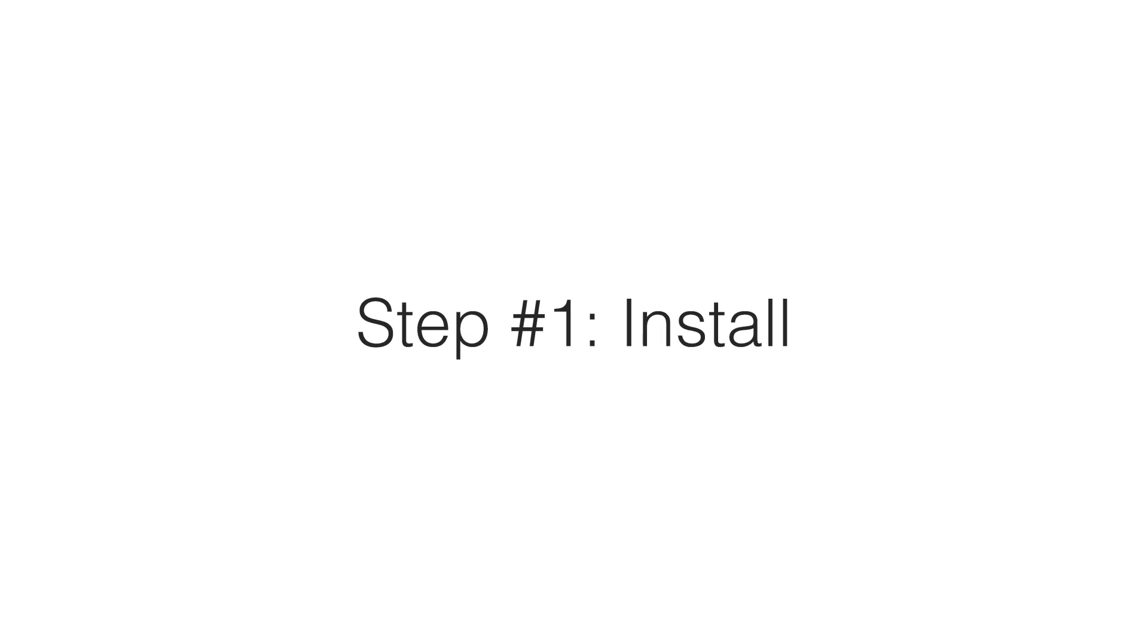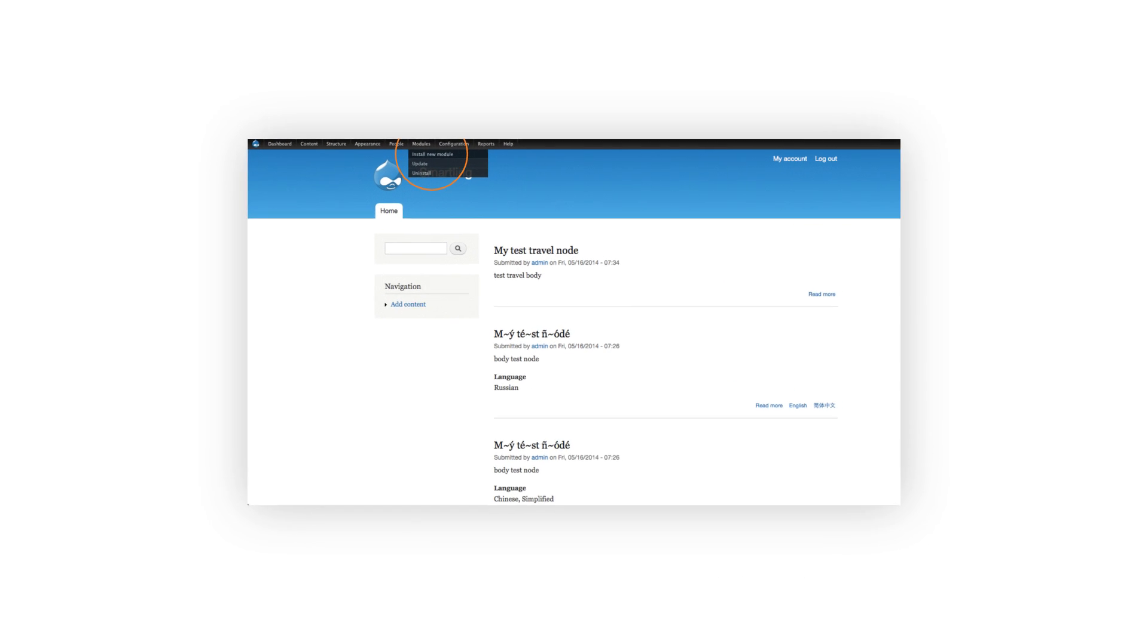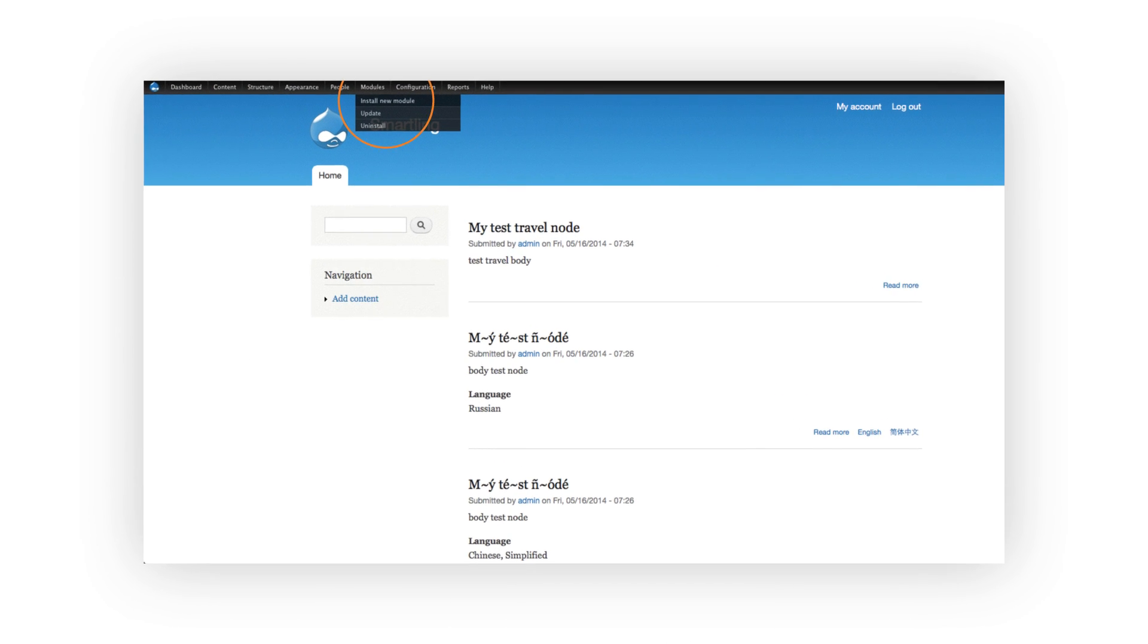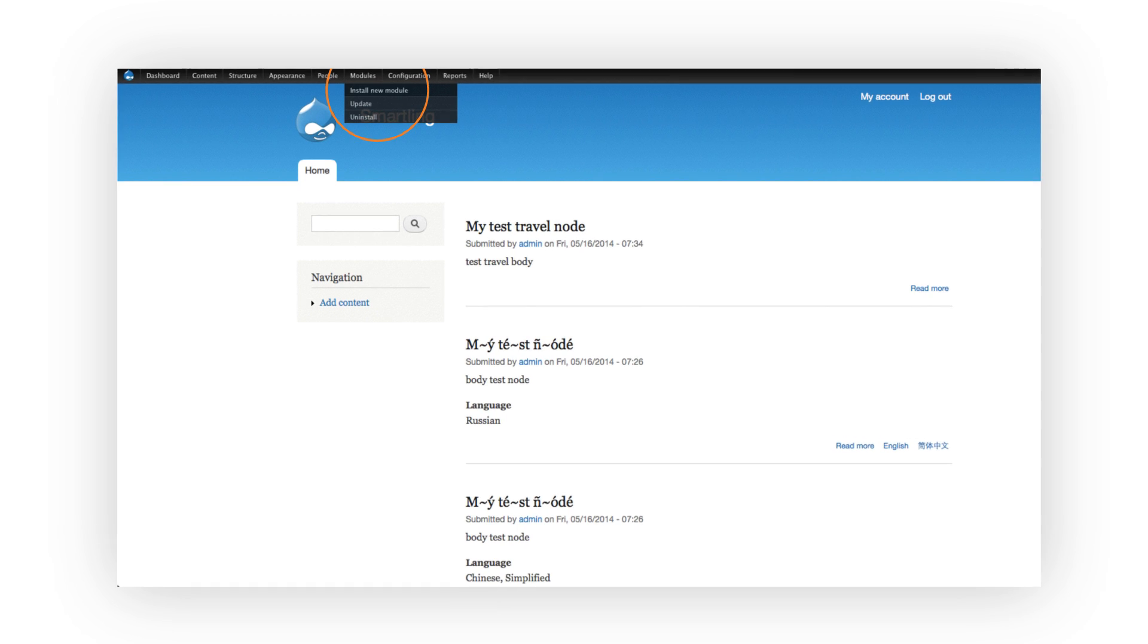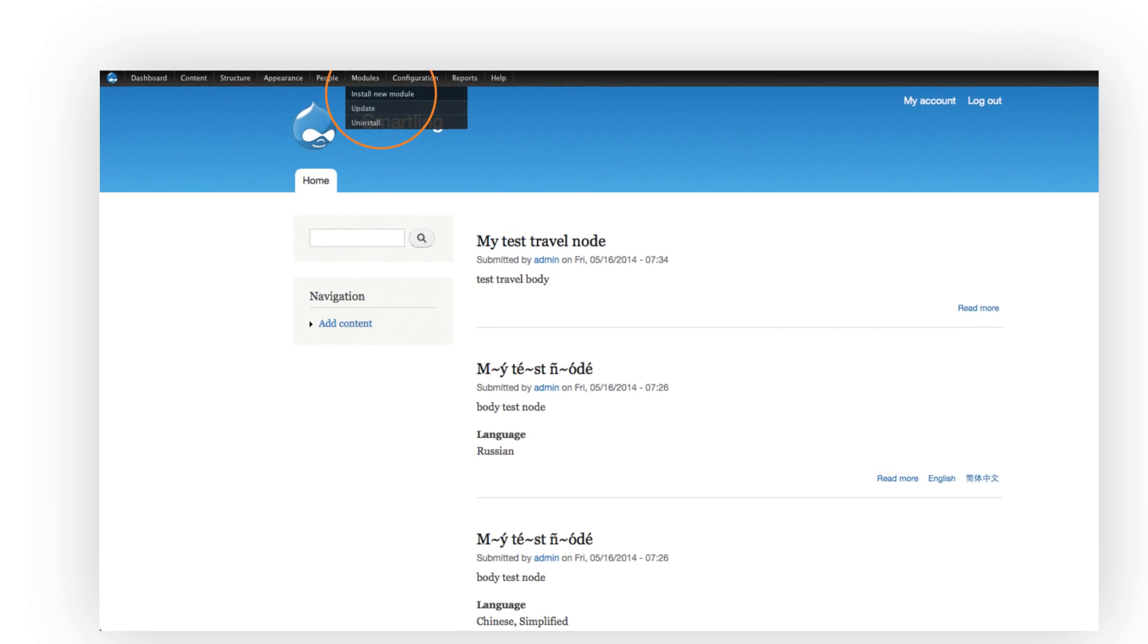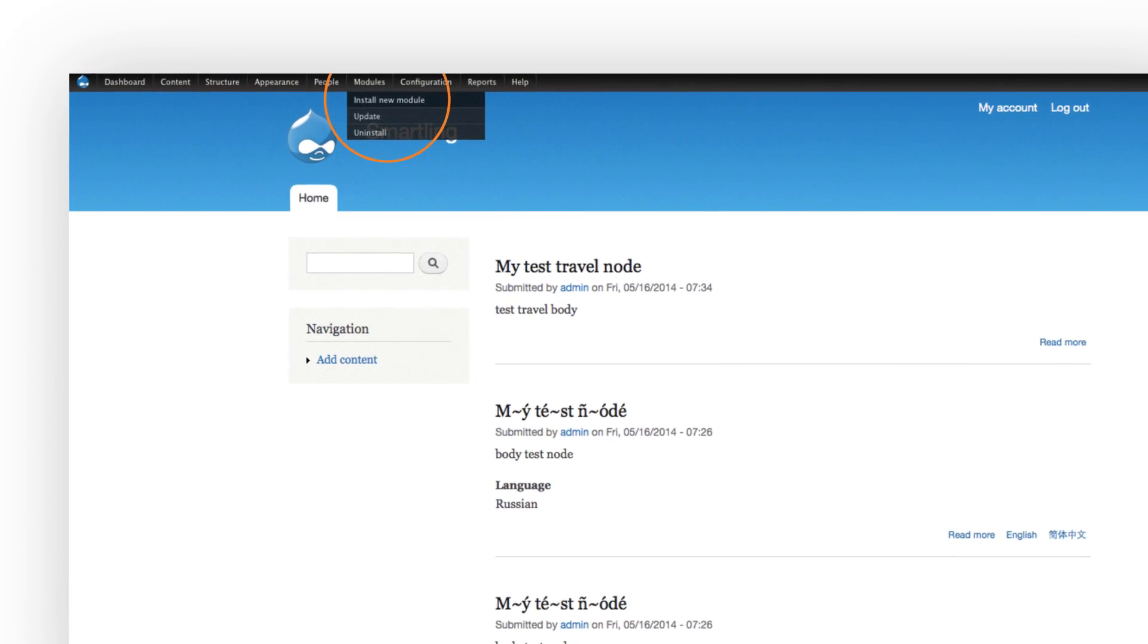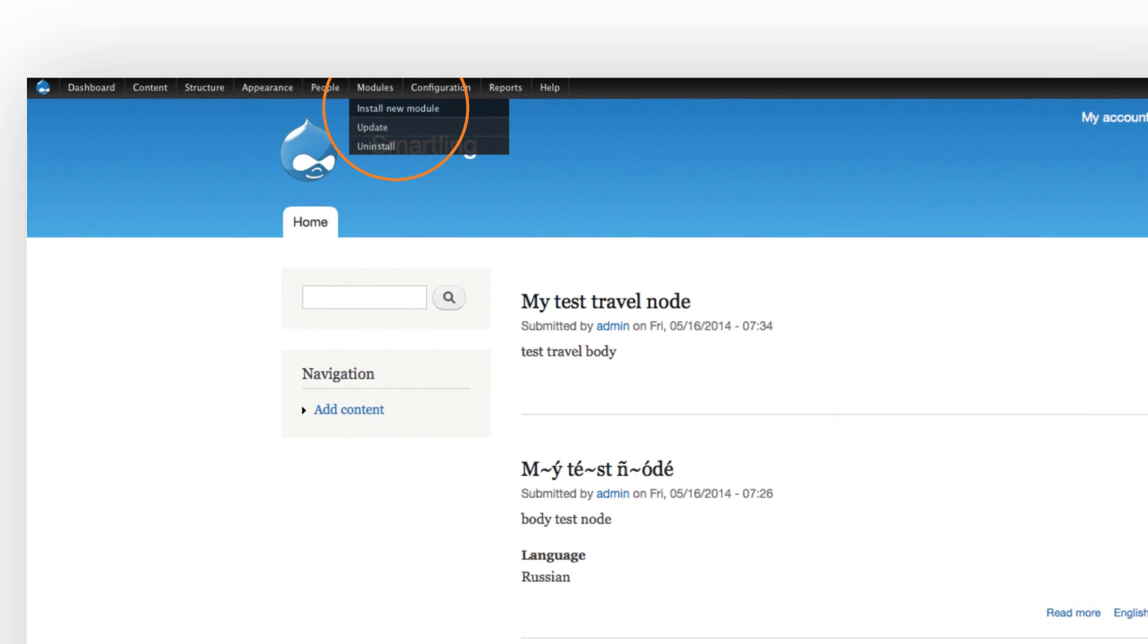Let's start by installing the connector. When logged into Drupal as an administrator, under the modules menu, select install new module.